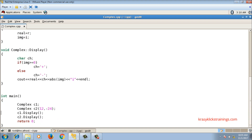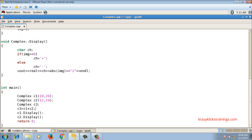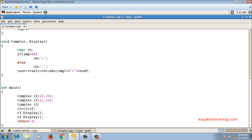Now suppose I have two objects — one initialized as (10, 20) and another as (12, 24) — and I want to add them. I declare a third object c3 and write c3 = c1 + c2. The expected result would be 22 plus 44i, meaning addition of corresponding real parts and imaginary parts. But compiling gives an error.